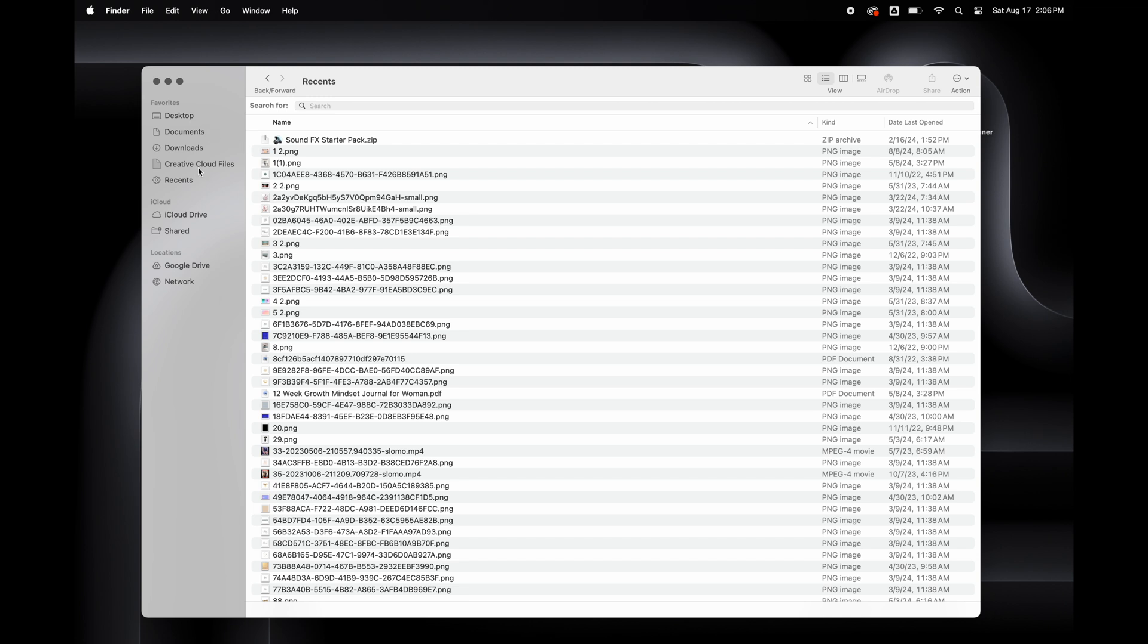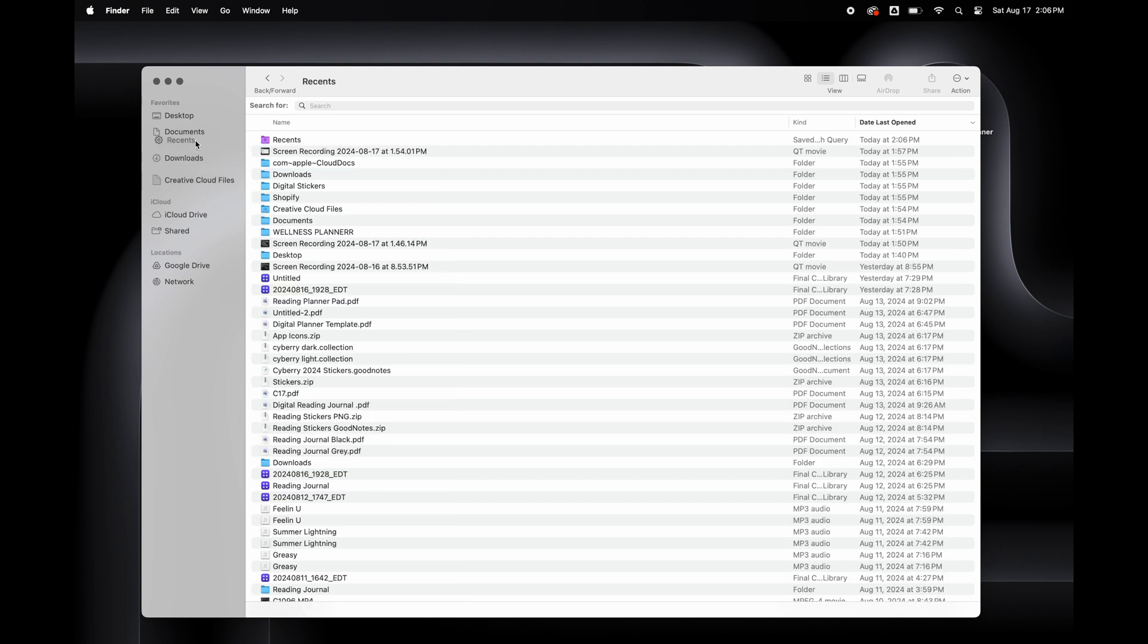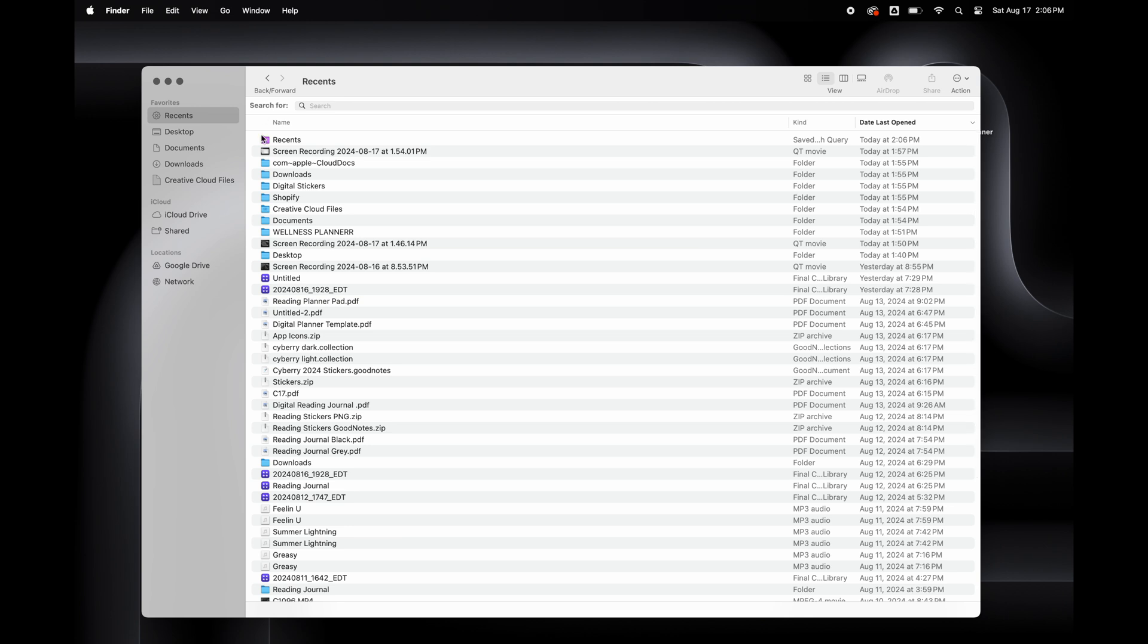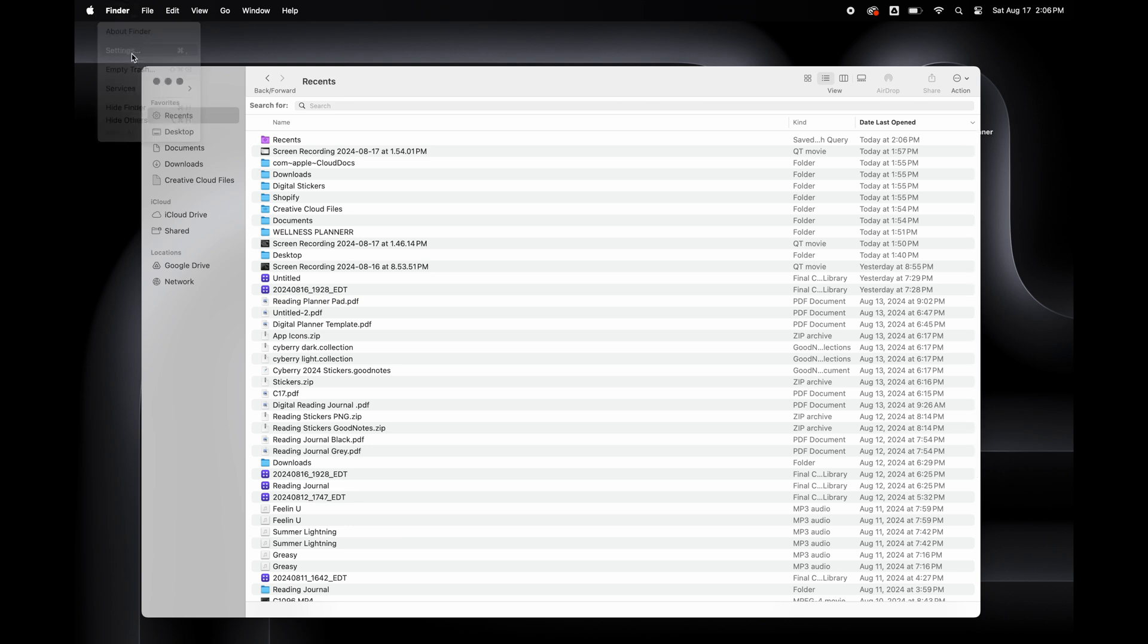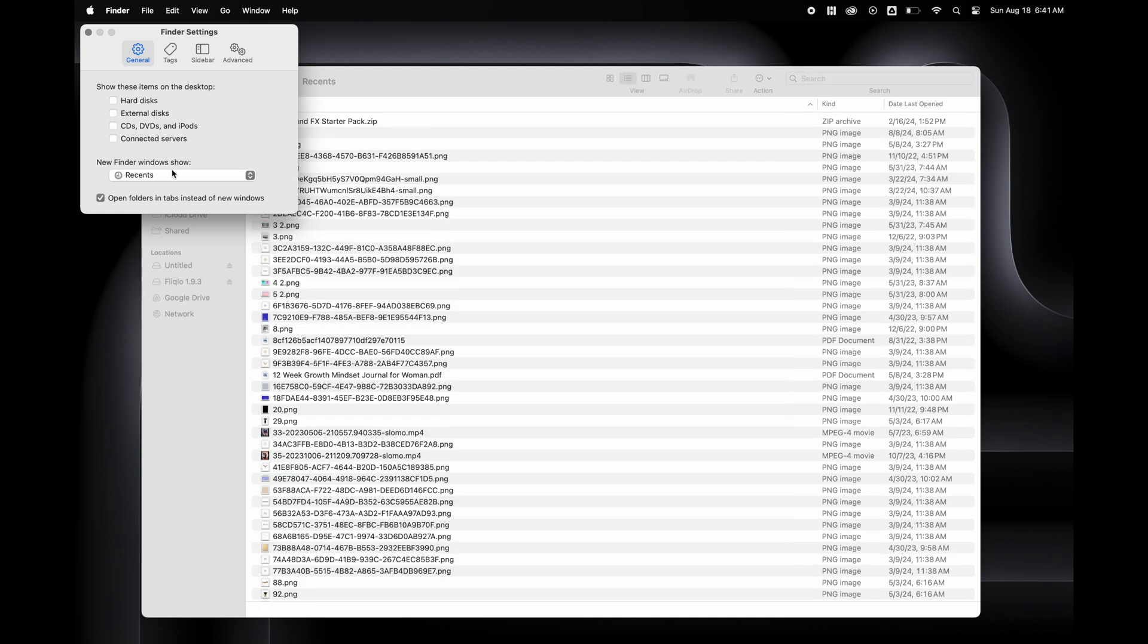Another setting that I want to change is to stop the external drives from popping up and showing on my desktop when I add them. So I'm going to go to Finder and then Settings. And under the General tab, I'm going to uncheck everything that's under Show on Desktop to keep the external drives from popping up.